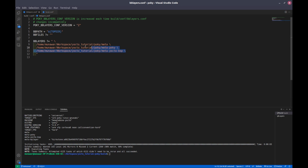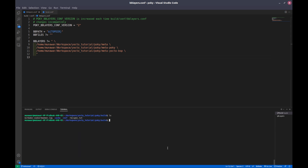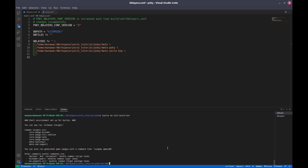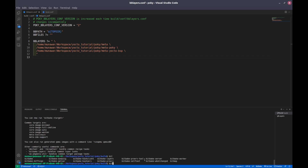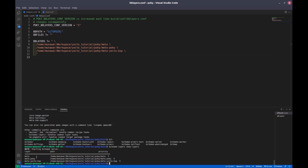First of all, let us list the layers that we already have in our build system. These three are the layers already in our bblayers.conf file. To check the bblayers.conf file we can also execute — first let me initiate my environment. If you don't know how to do this, refer to my very first video, the 0th video, introduction to Yocto. We created and initialized the build environment and now we are inside the build folder. To check which layers are already added, we execute the command bitbake-layers show-layers. Here you can see the three layers added to our build system.